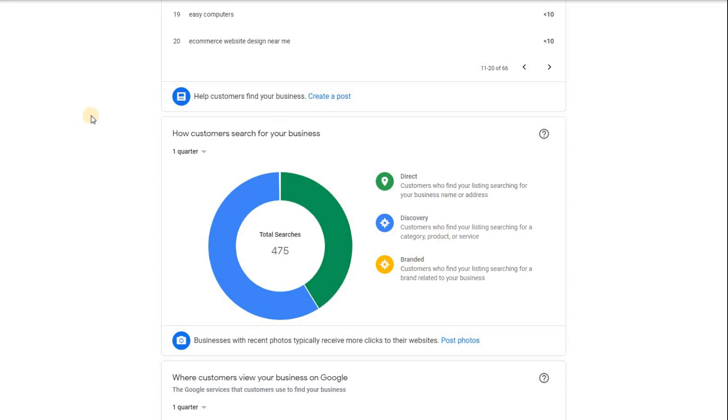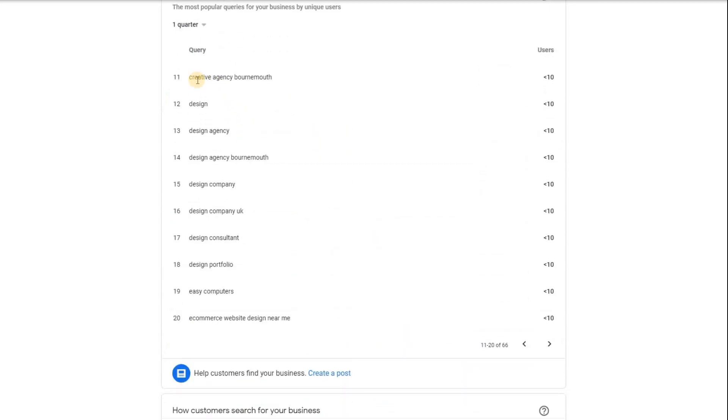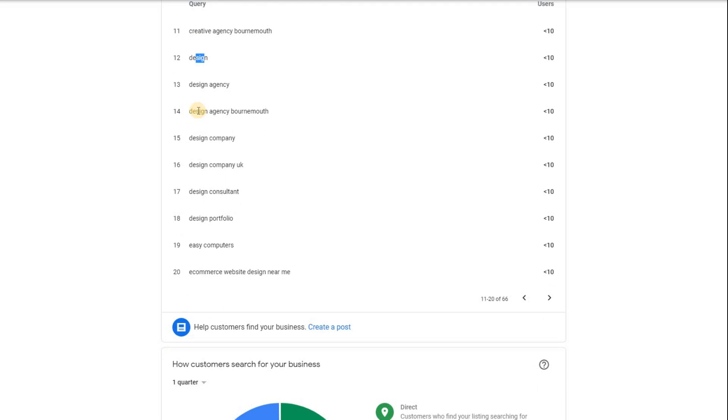You'll notice as you go through the insights, they do give you some kind of tips as to how you can improve things. So if you want to increase your business and you might want to use one of these keywords to say, for example, you felt that you wanted to improve as being found as a creative agency in Bournemouth, well then write a post titled creative agency in Bournemouth and tell everyone why you are a useful creative agency in Bournemouth and how others have contacted you as a creative agency in Bournemouth.